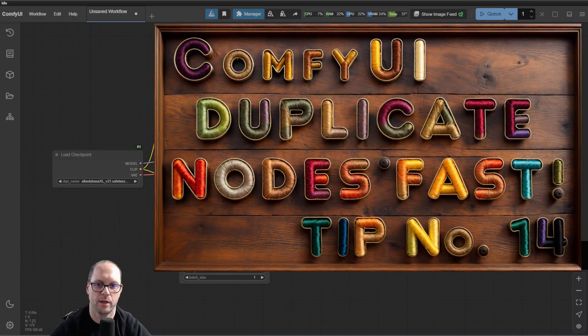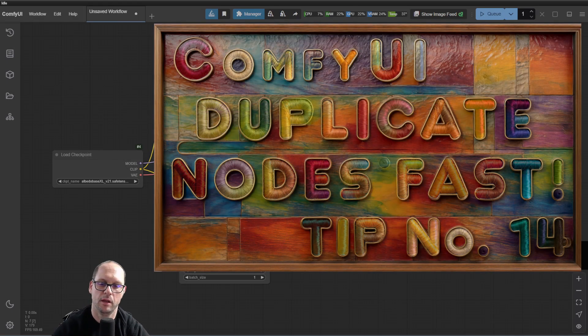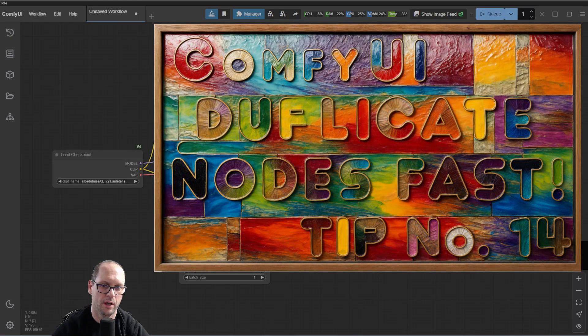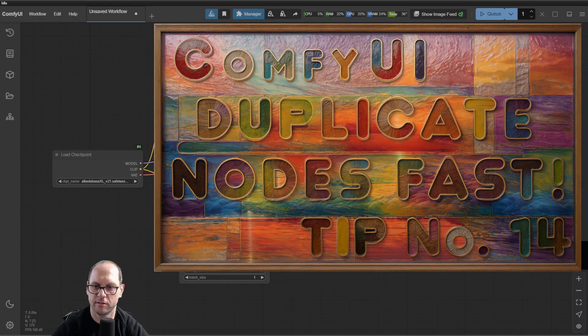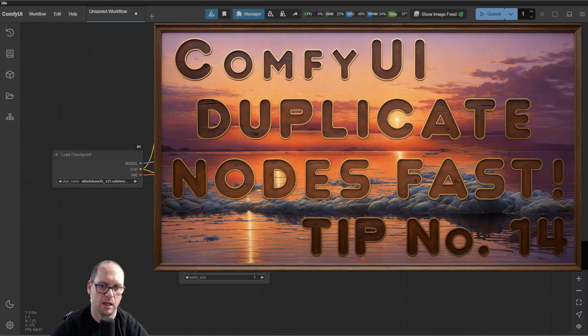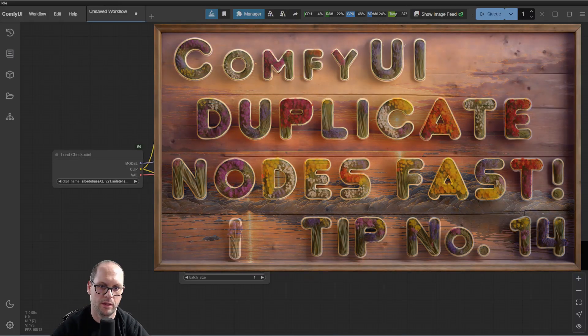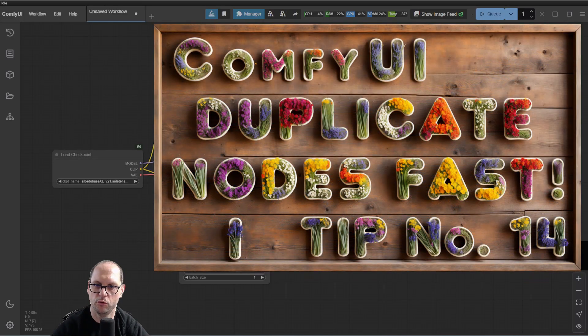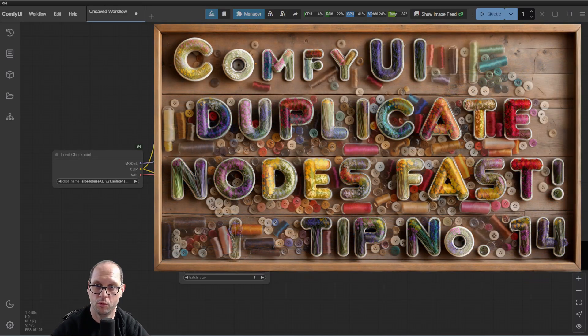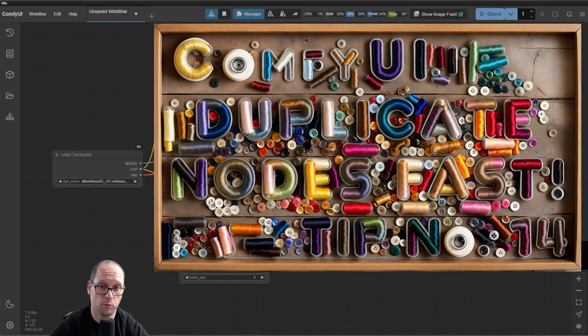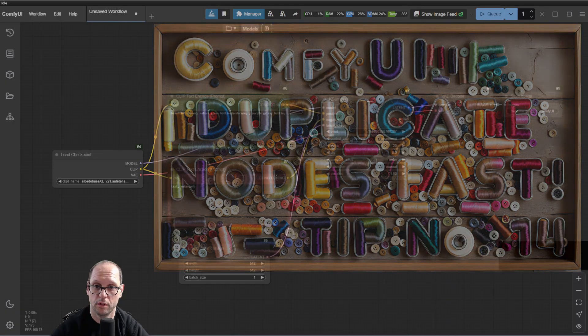Hi, this is Nisim. This is a quick tip in the ComfyUI tip series. In this tip, I'm going to show you how to very quickly duplicate a node.